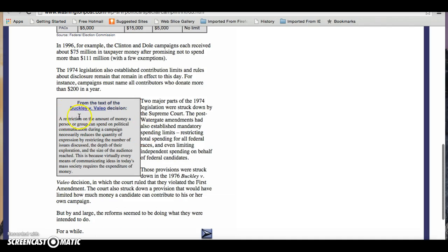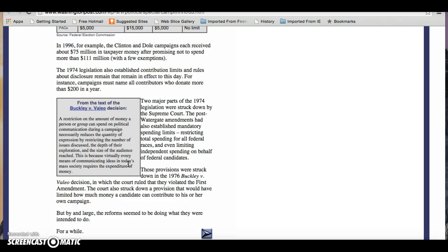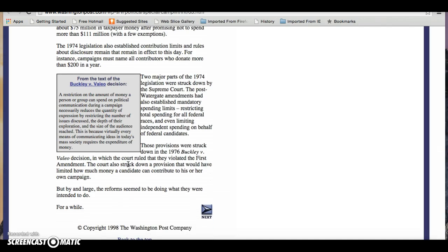From the text: 'A restriction on the amount of money a person or group would spend on political communication during a campaign necessarily reduces the quantity of expression by restricting the number of issues discussed, the depth of their exploration, the size of the audience reached. This is because virtually every means of communicating ideas in today's mass society requires the expenditure of money.' As you can see, it's the First Amendment — the Supreme Court are defending the First Amendment here.